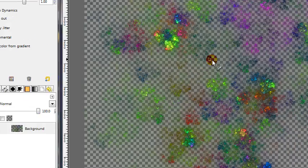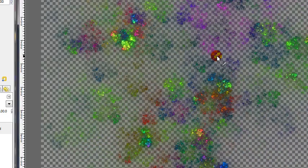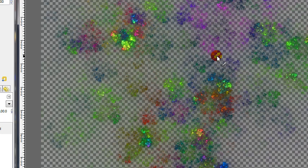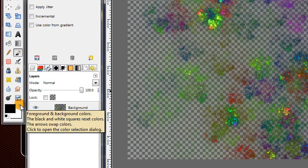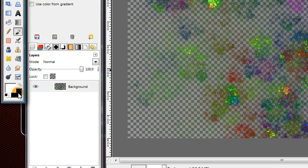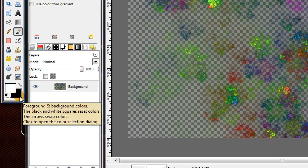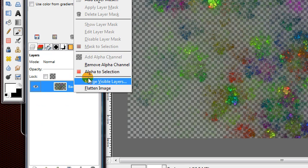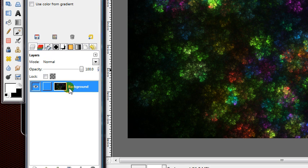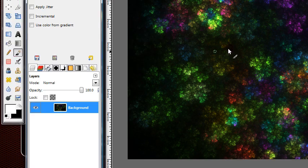It should have a transparent background by default if you saved it as a PNG image. What I usually do is just switch the foreground and background colors so the background color is black. You can right-click on this and choose remove alpha channel, and that will automatically fill the background with black.